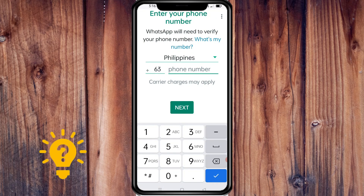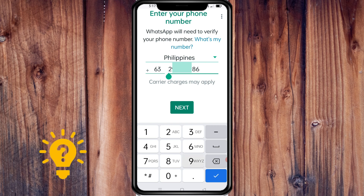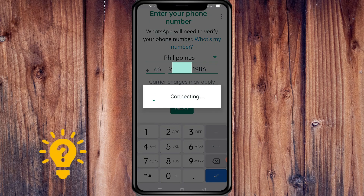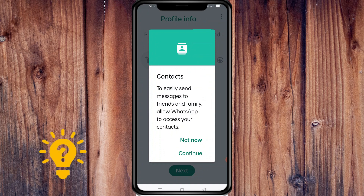WhatsApp will then verify your phone number. Enter your phone number and click Next.